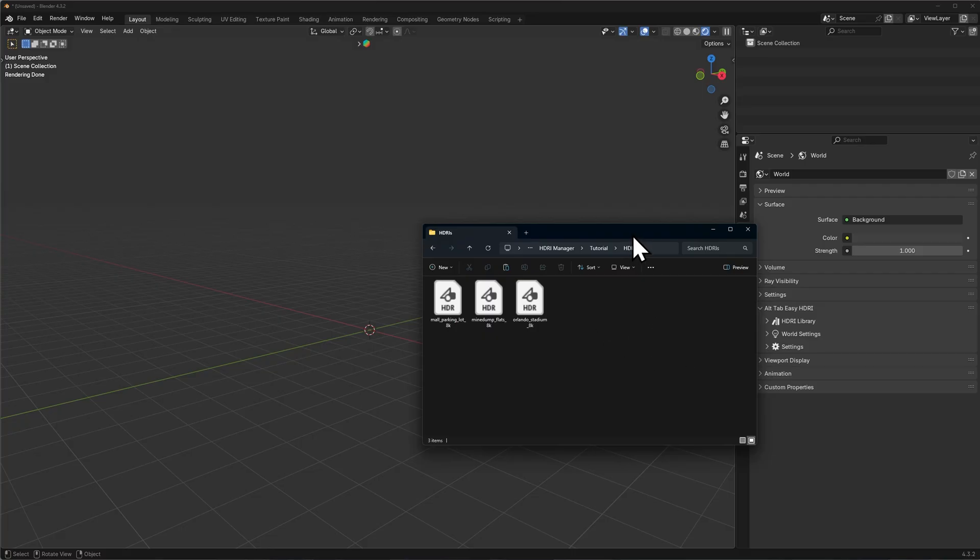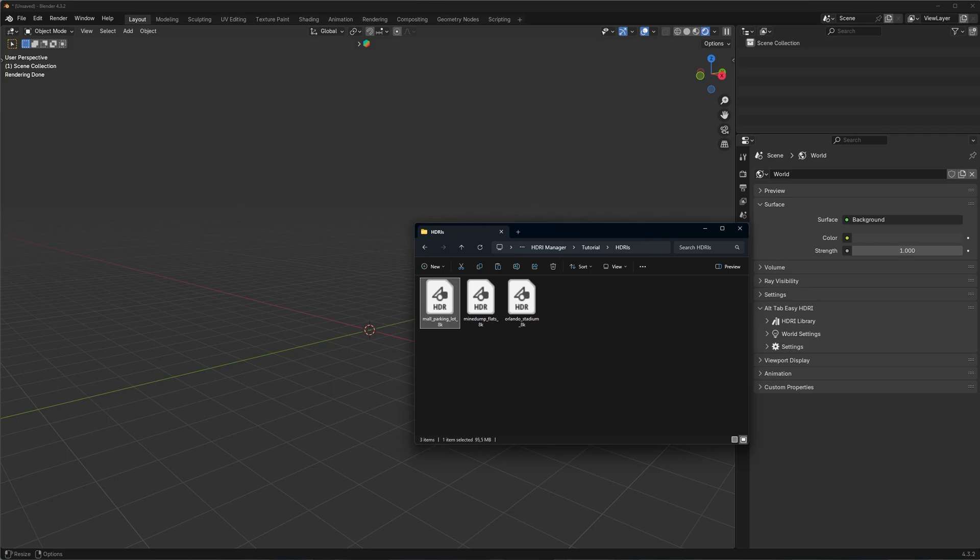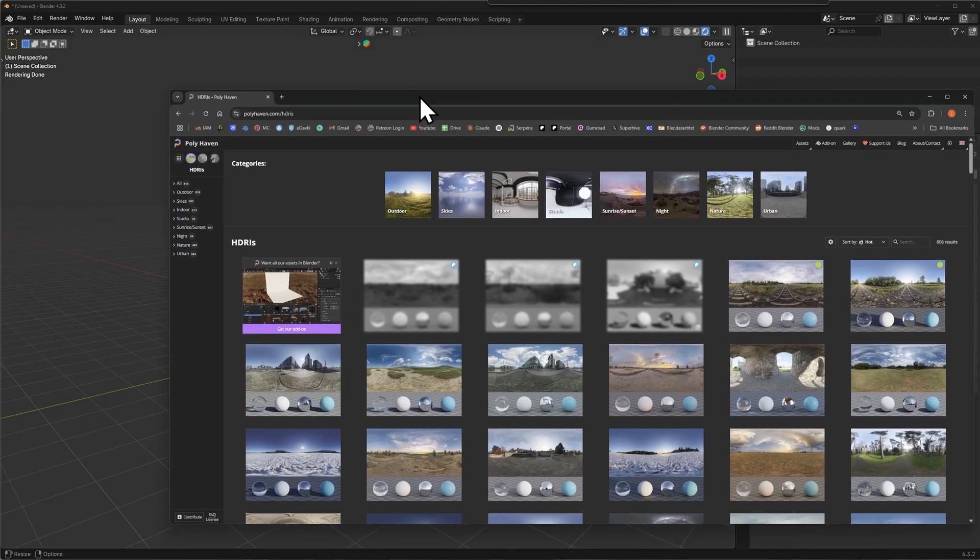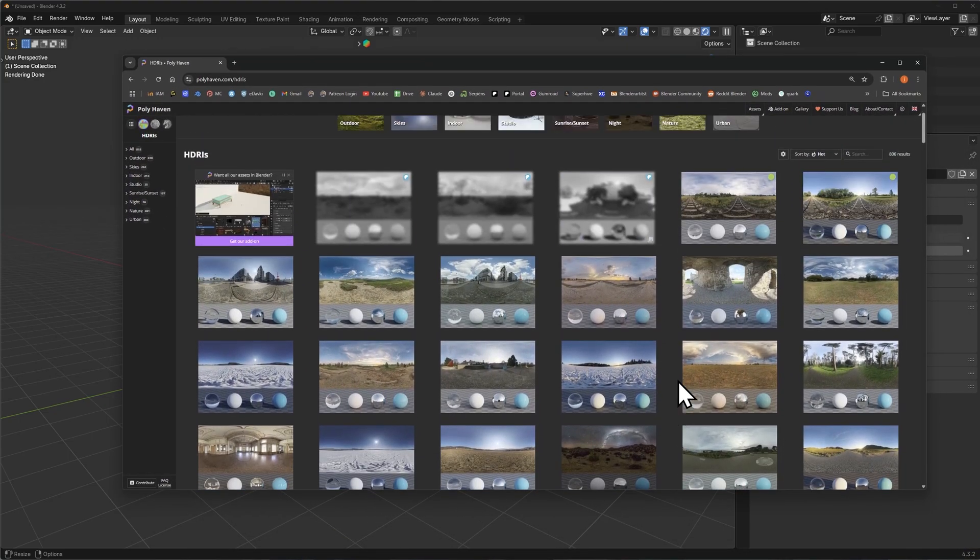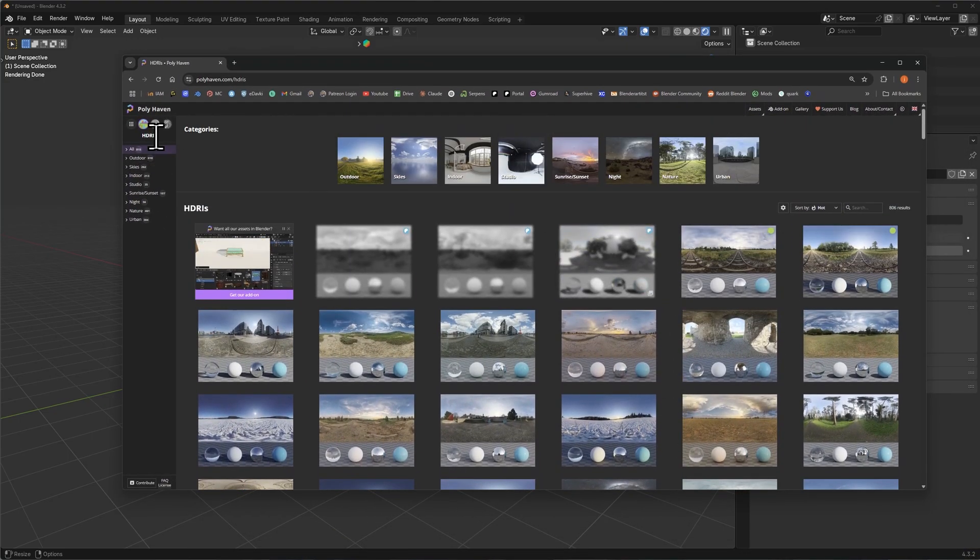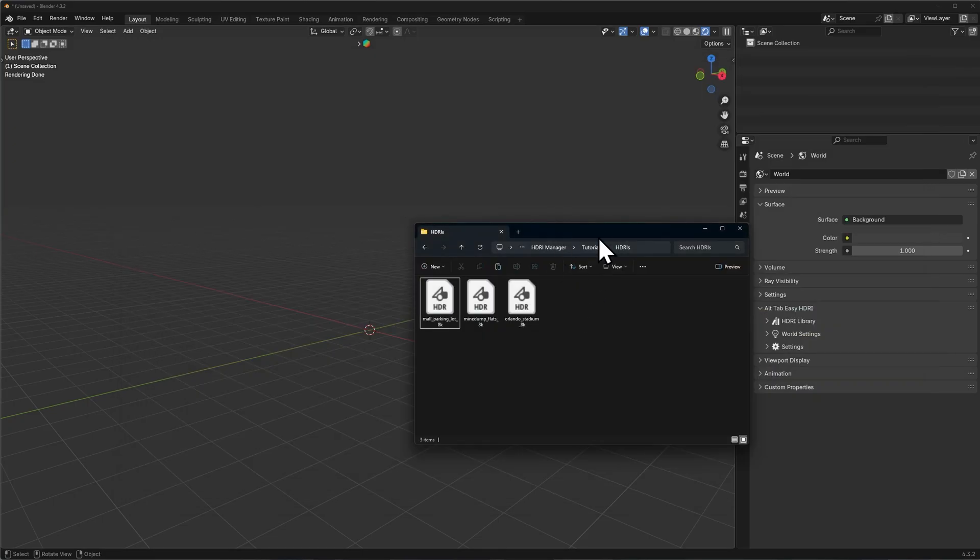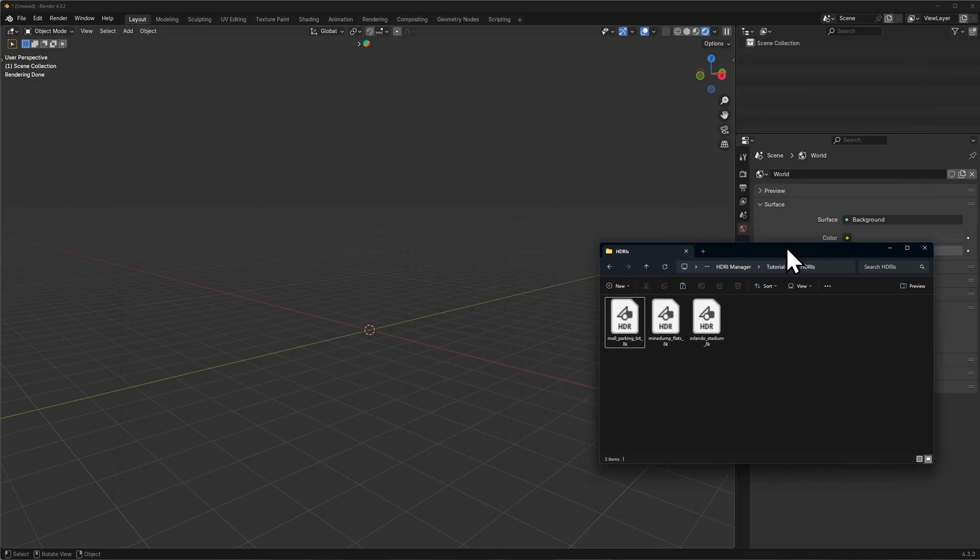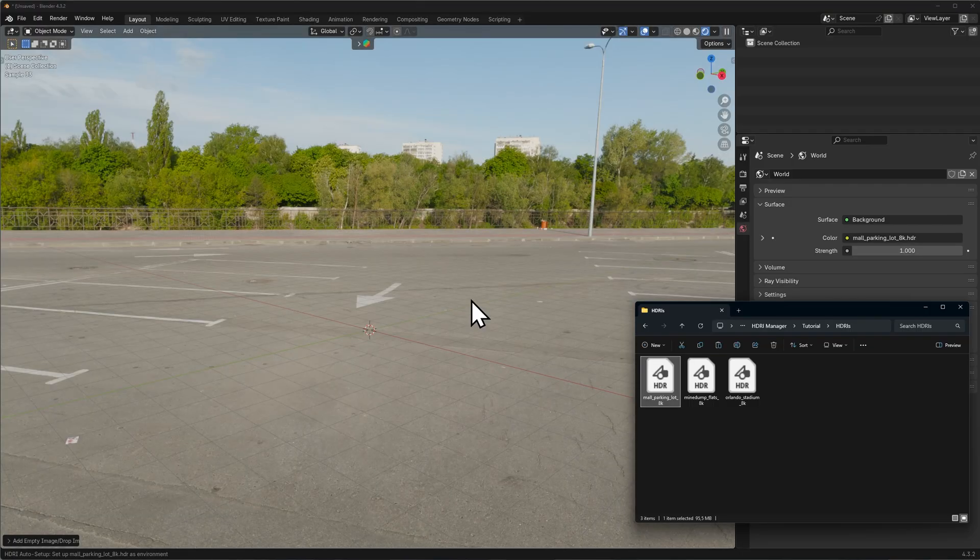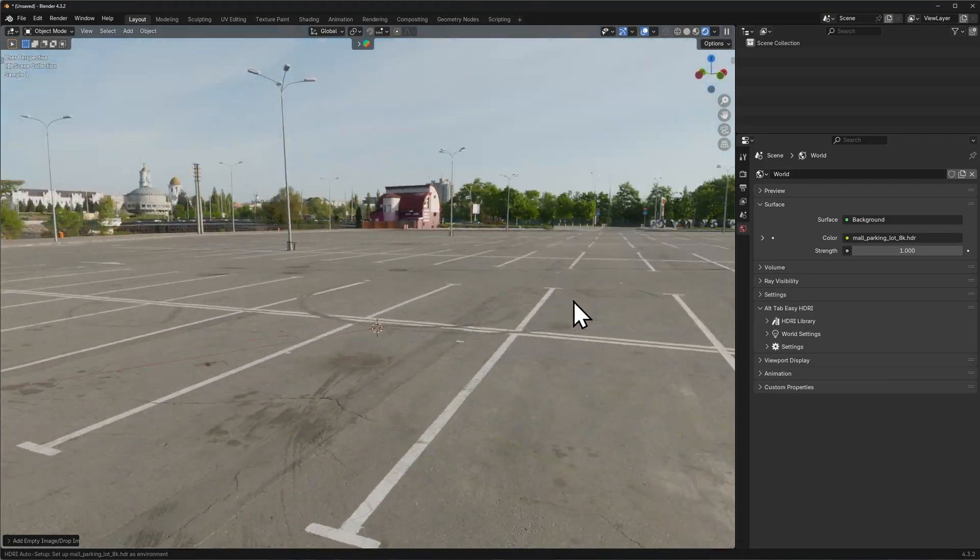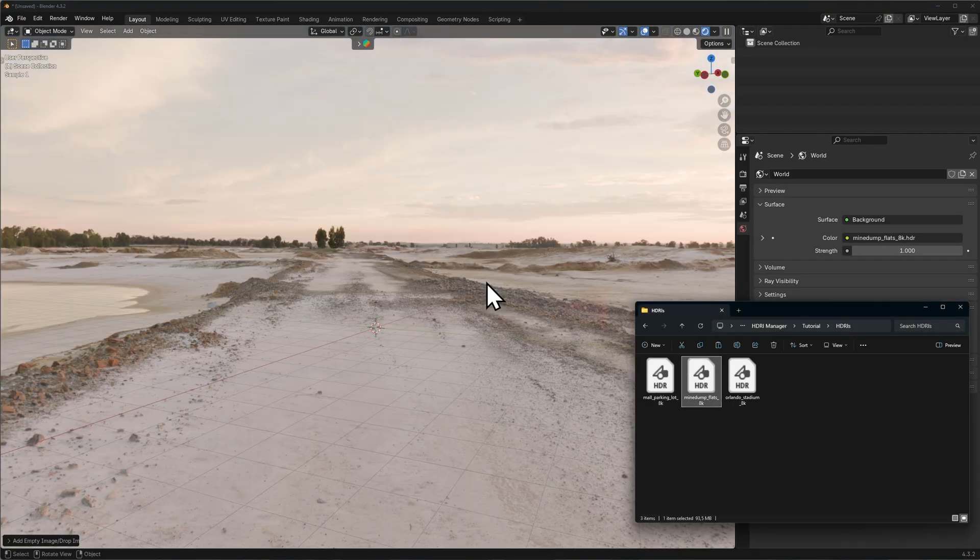You no longer have to open up the world shader editor and do your node setup for every HDRI that you want to try and swap it in there. You can simply take any HDRIs that you downloaded off of websites like Polyhaven or any other good websites that have a wide variety of HDRIs, put them in any folder or anywhere on your computer, and simply drag and drop them into the viewport. The add-on will automatically set everything up for you.